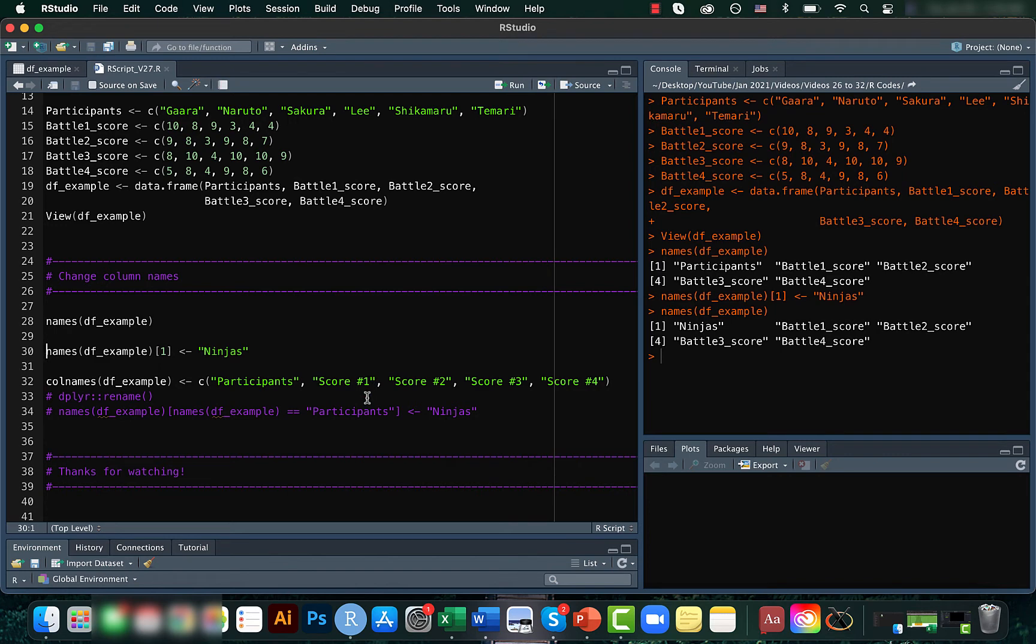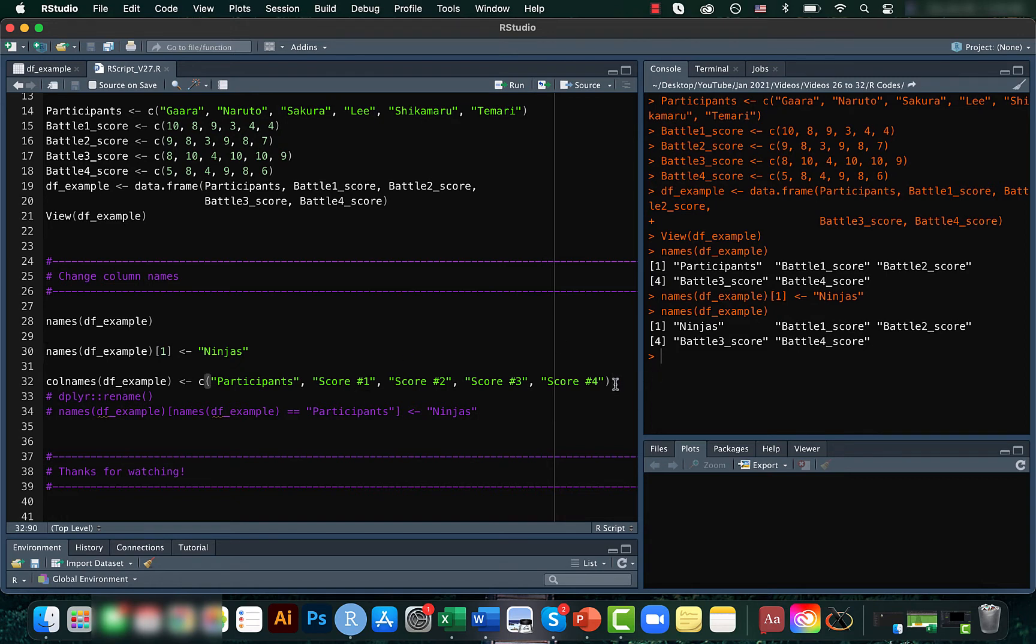We saw in the previous video how to assign new values to rows in a data frame. In a similar way, we can also assign new column names. For that, we can just create a vector and assign the values here.